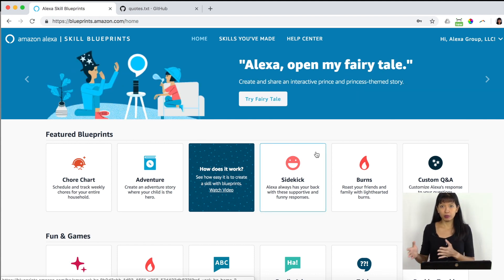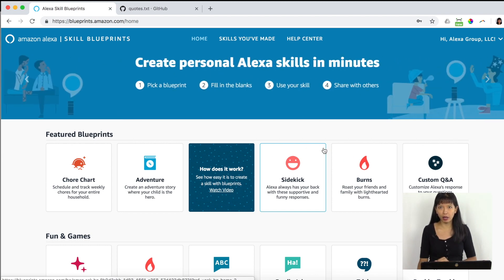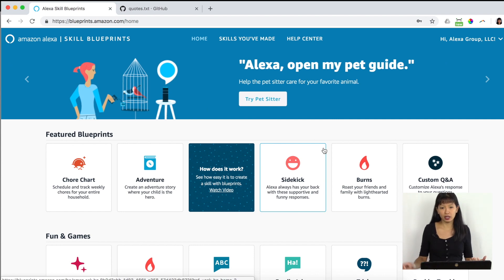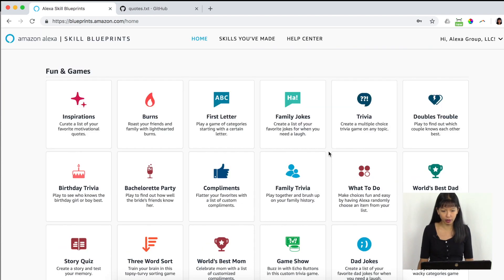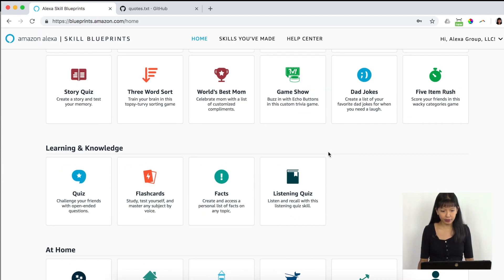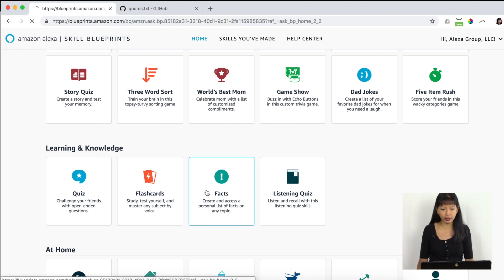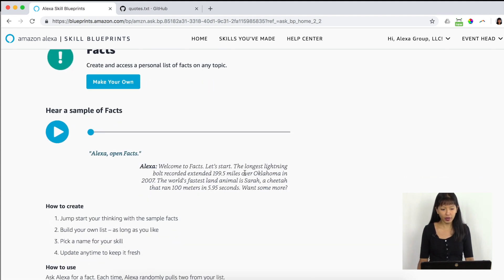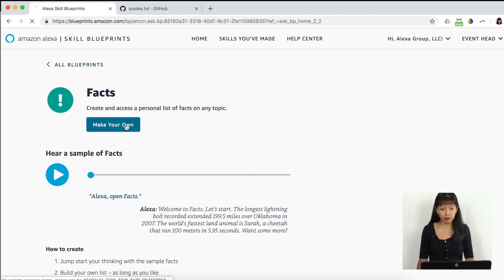Now you've got a lot of choices. Today we're doing Facts — facts about Caroline. For your use case, you might want to do this with your kids and have them put in facts about themselves, like 'My Cassie' or 'My Jonathan.' We're going to look for a fact-based skill, and it's under Learning and Knowledge — Facts, right here. I'm going to click on it to get started.